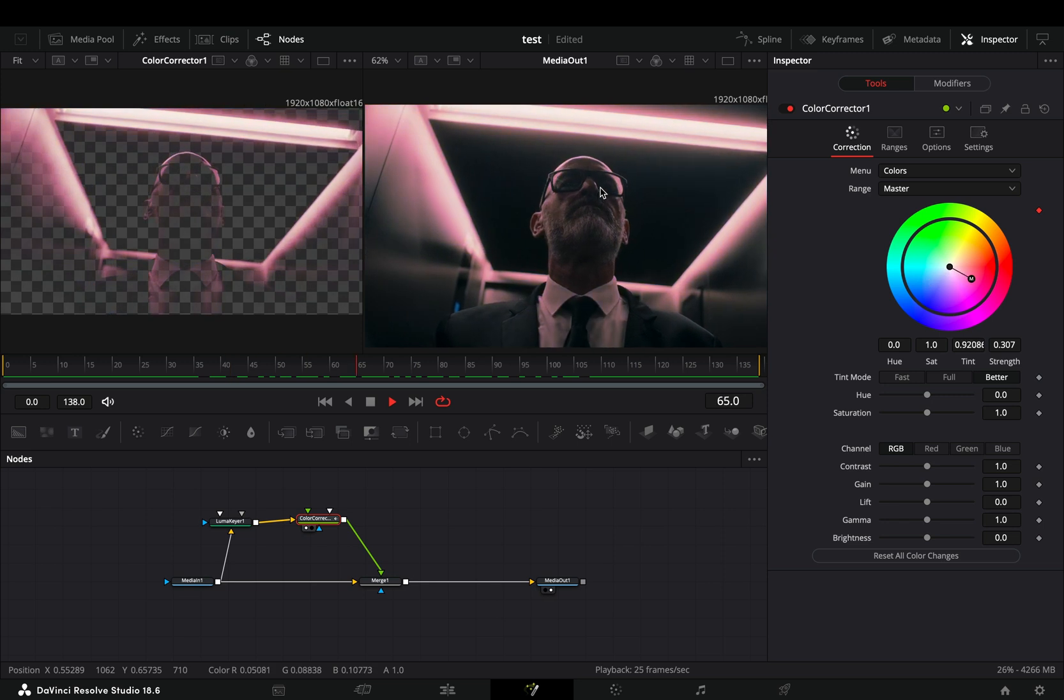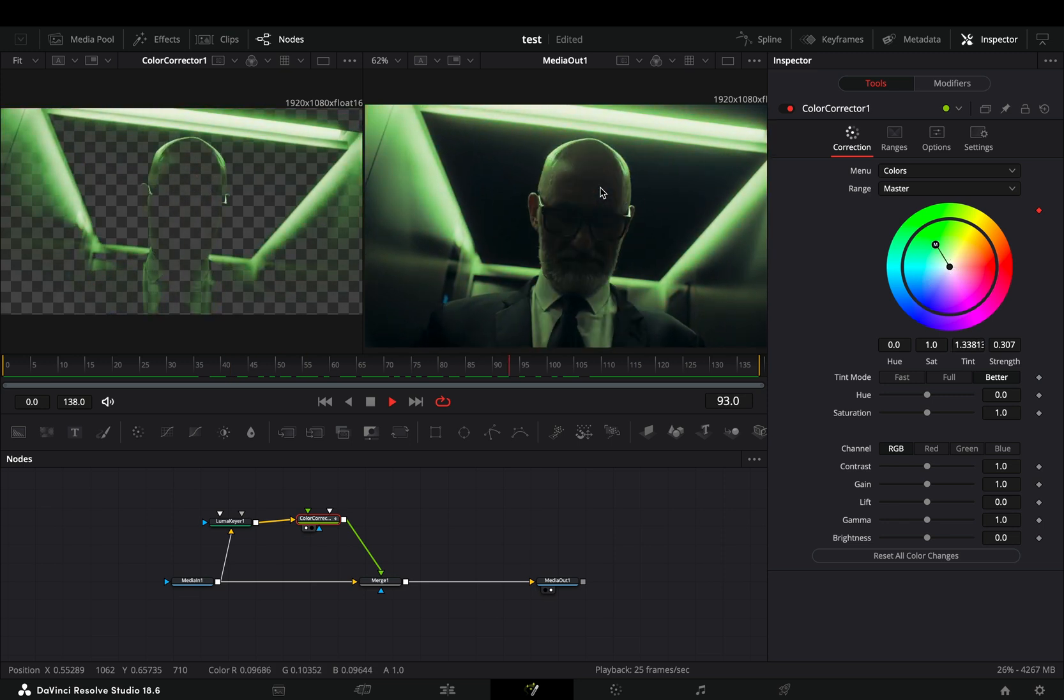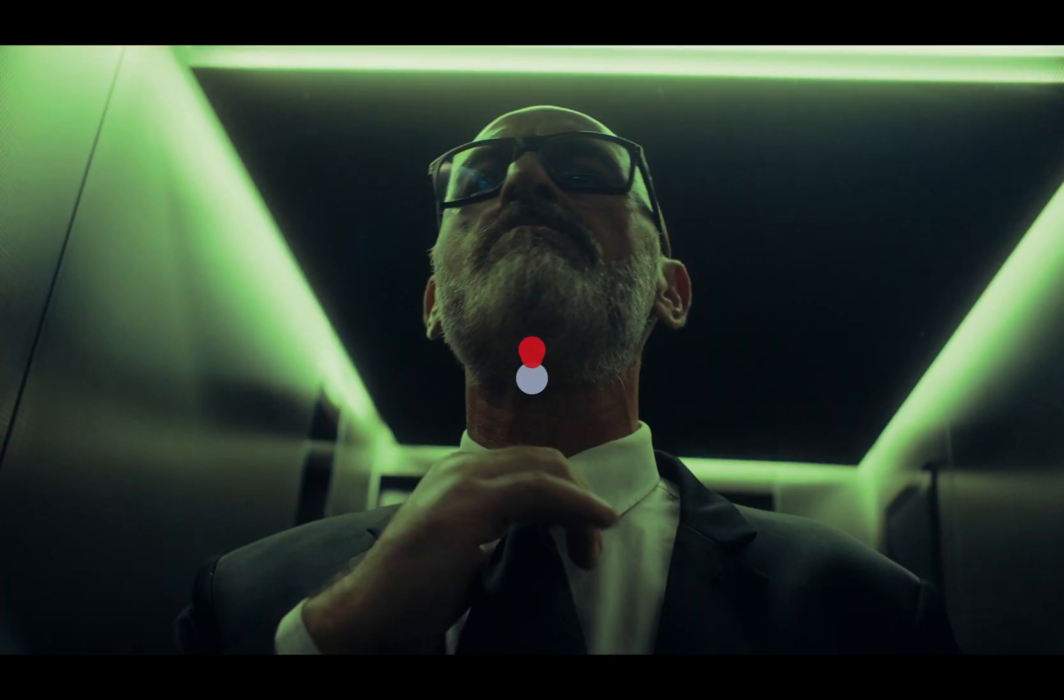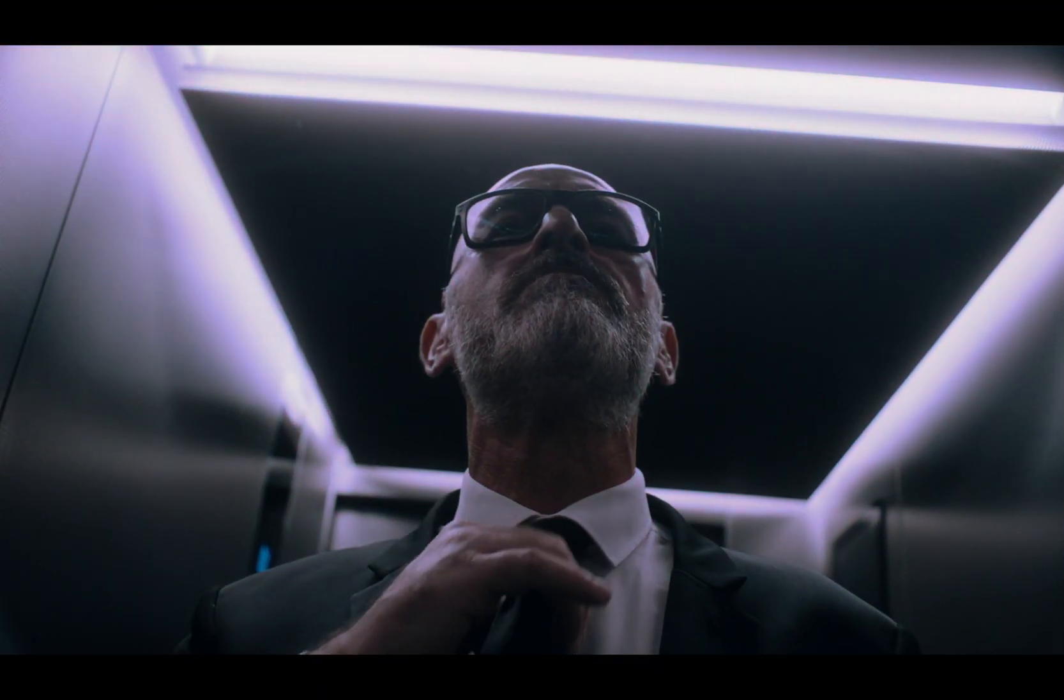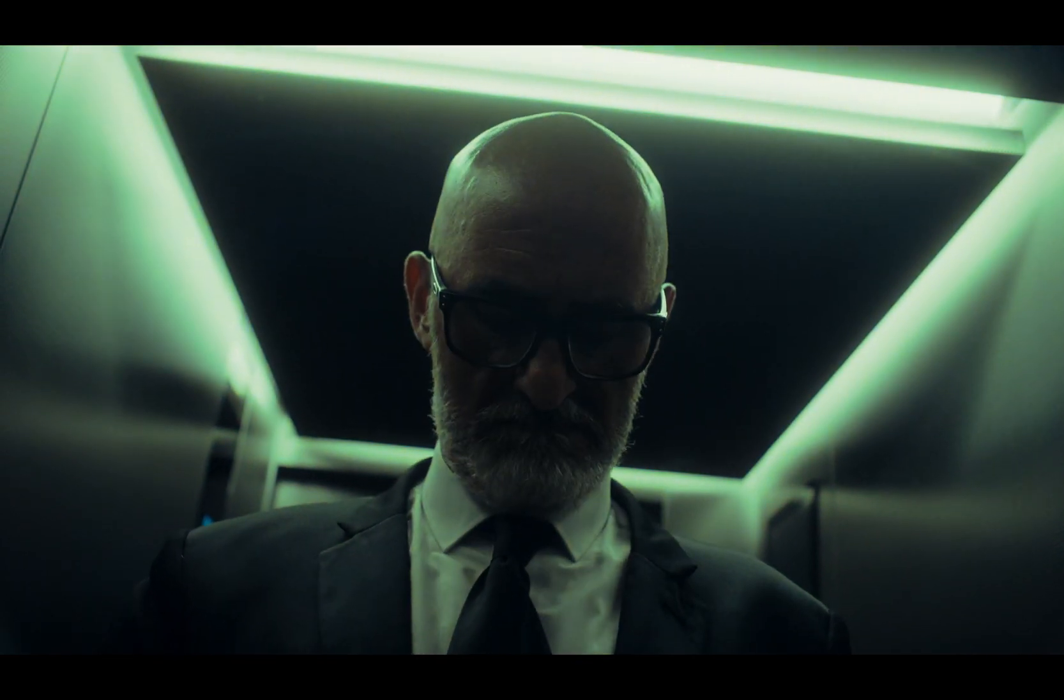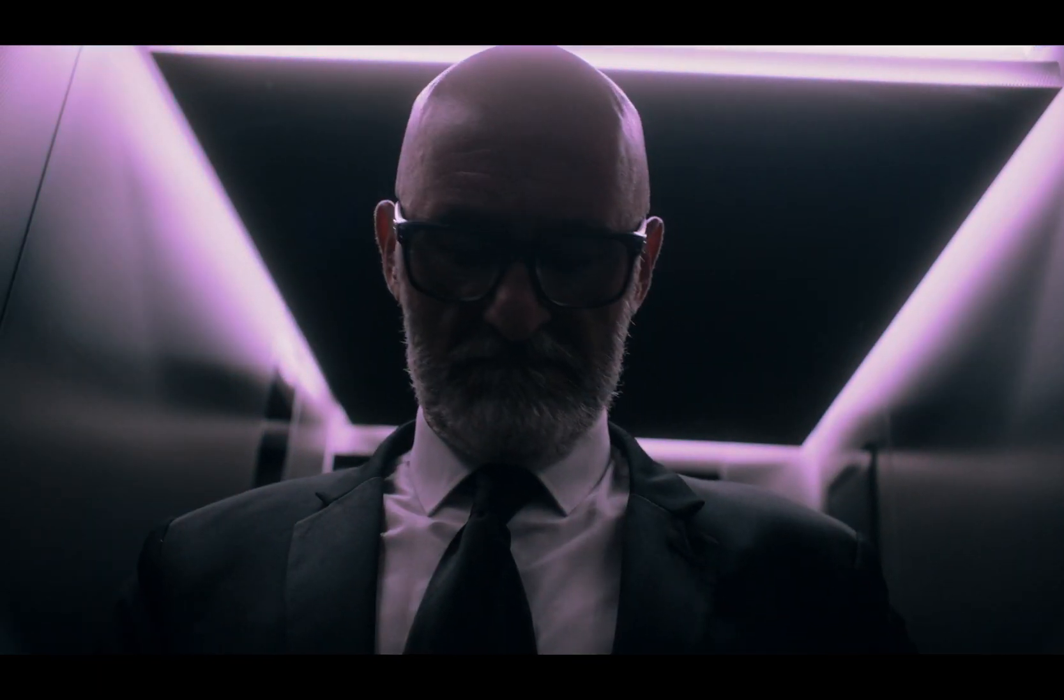This will not turn your video into Interstellar, but it's a pretty nice effect to play around. If you like this clip, subscribe to this channel. If you didn't, Santa Claus is not coming for you.